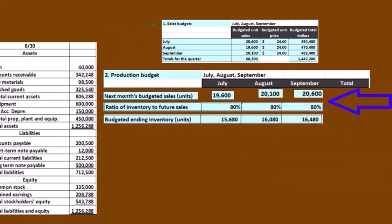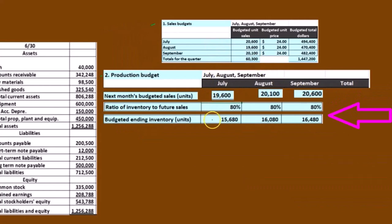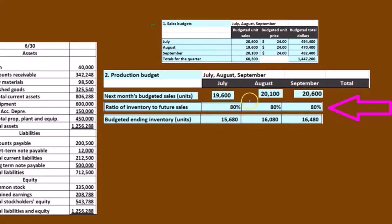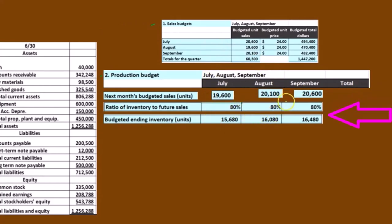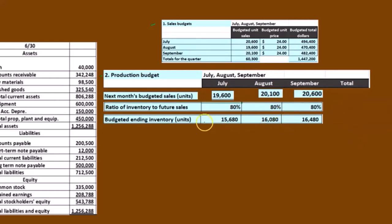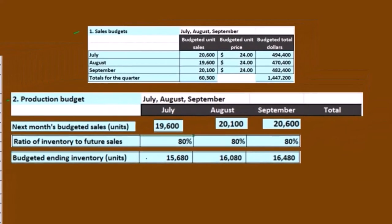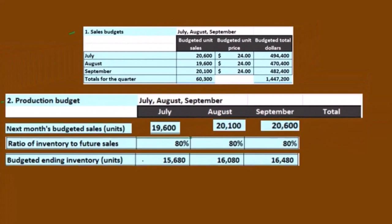So if we multiply that out: 19,600 times 80% is 15,680; 20,100 times 80% is 16,080. That's what we want in ending inventory at the end of July, in this case.